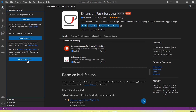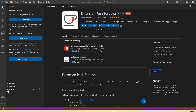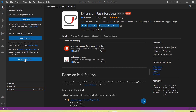Once the extension is installed, if you open the Explorer you will see the Create Java Project button, and at the bottom you can also see a Maven option. We can create a Java project using the Create Java Project button or using the plus button to create a Maven project.